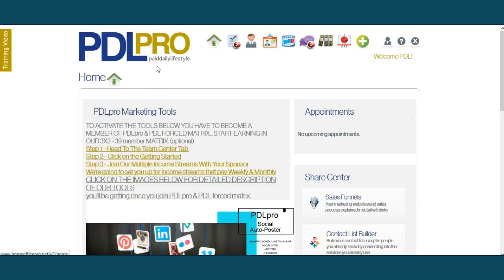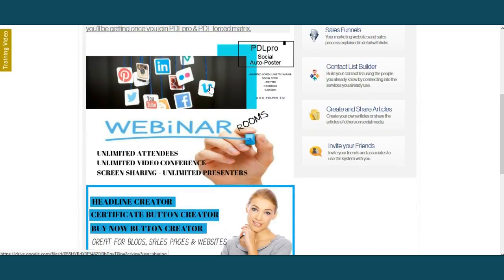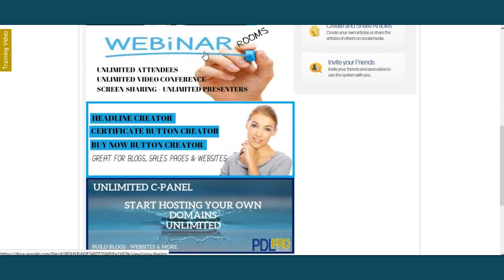Now that is the system that comes with PDL Pro. We also have a spectacular array of tools here. We have a PDL Pro auto poster — Pinterest, Twitter. You can post to your Facebook groups. If you're an admin of a Facebook group, you can post there as well.